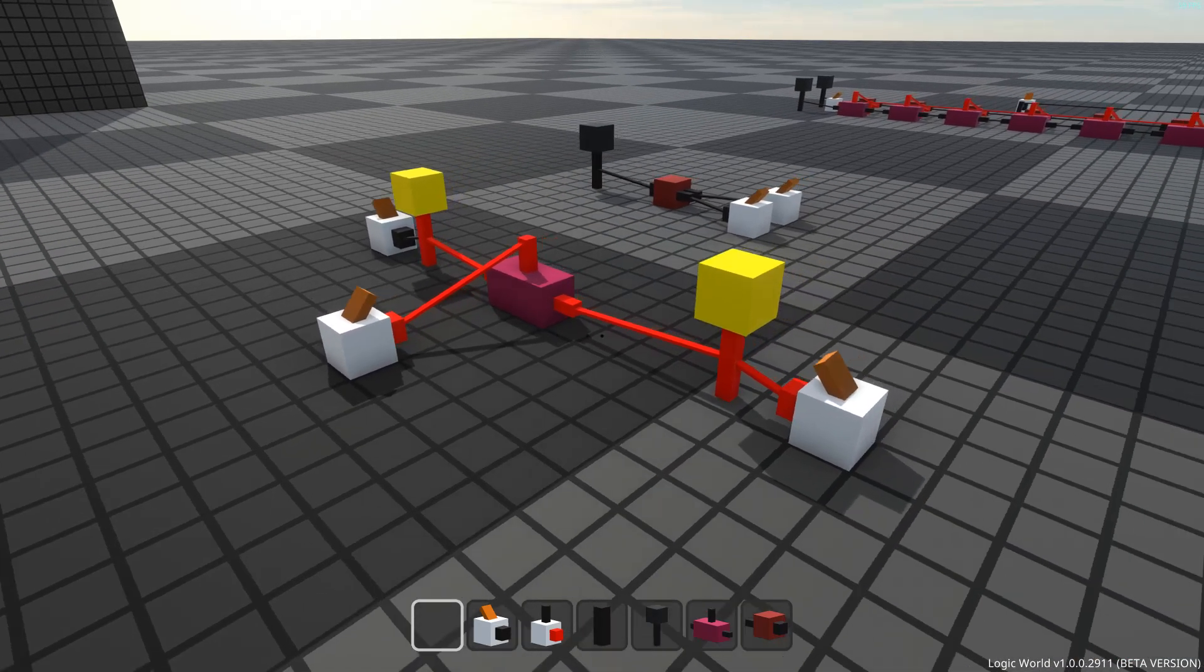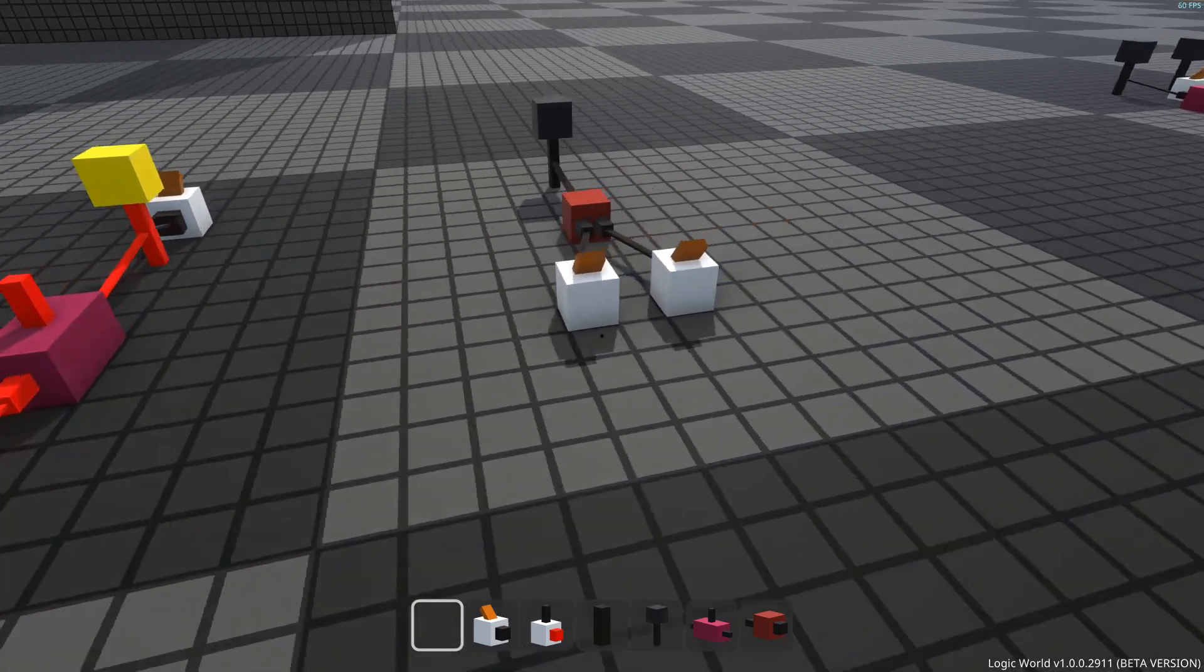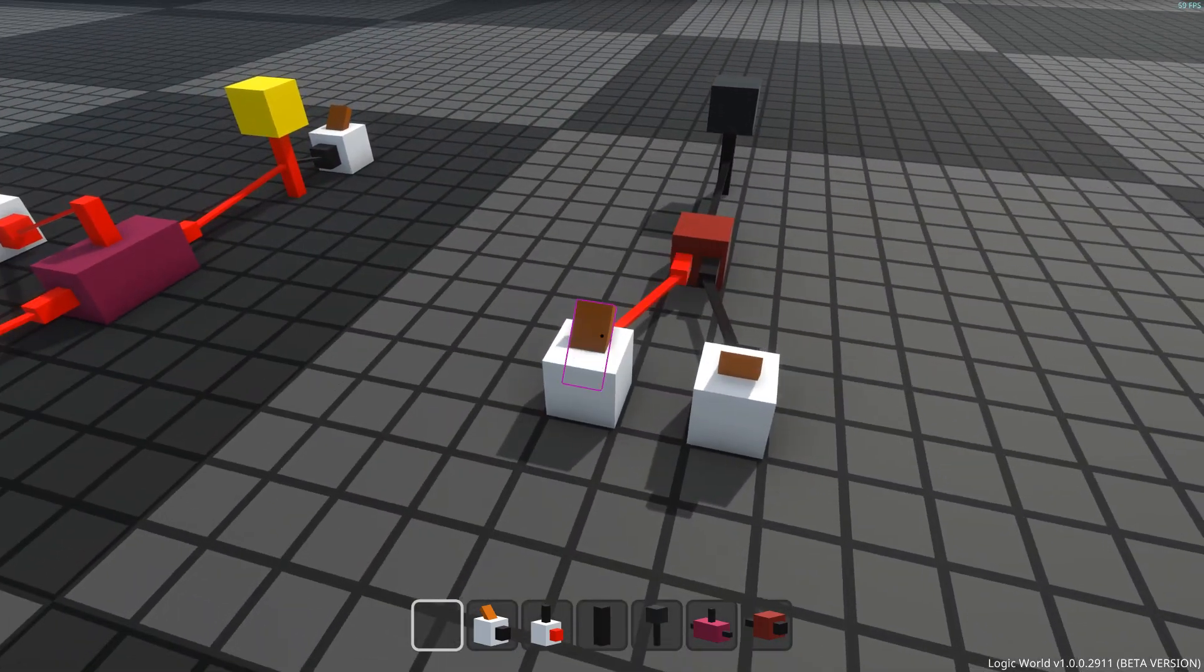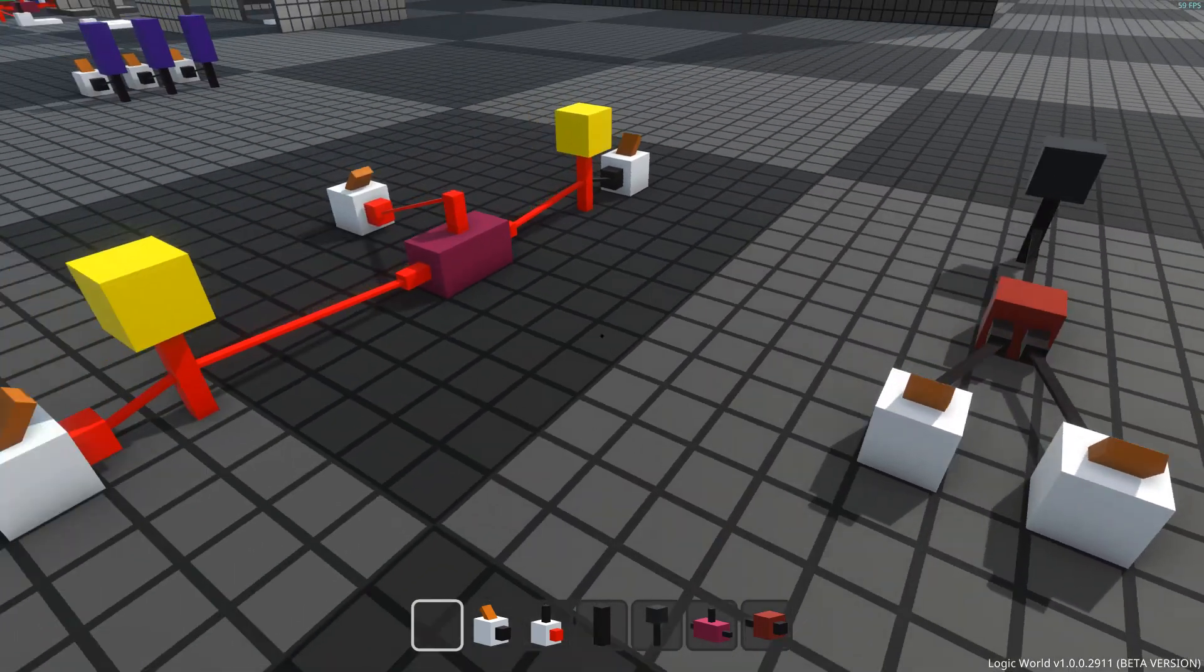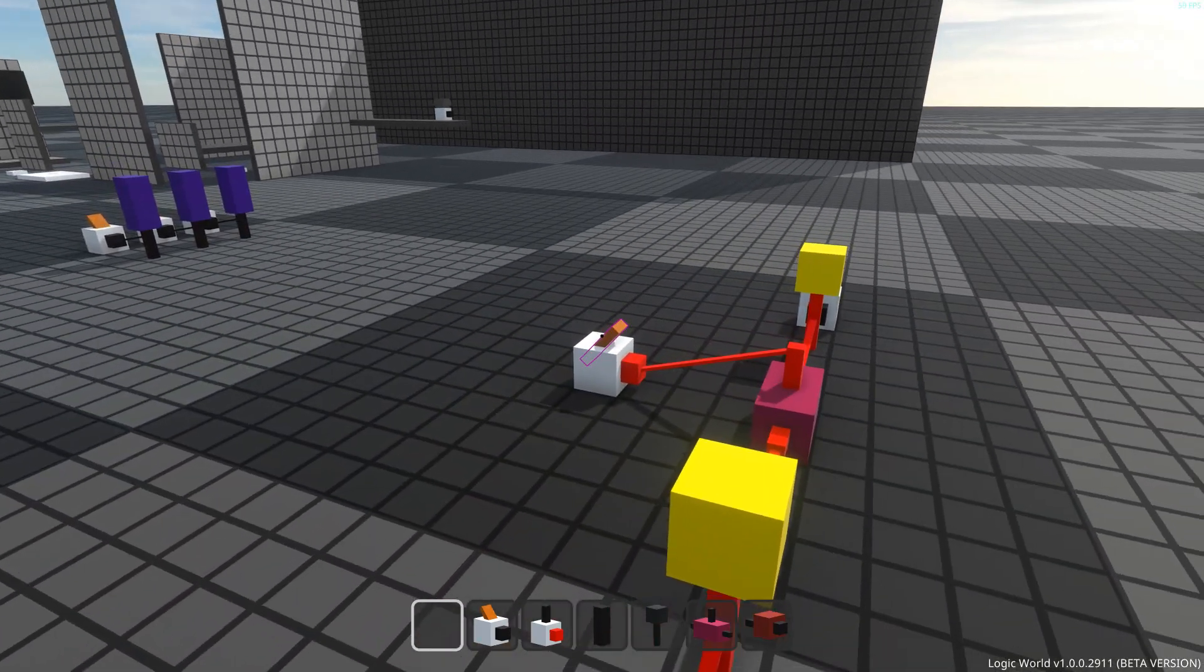Now you might be wondering, how is this any different from an AND gate? With both components, there are two inputs that need to be on for the output to be on.